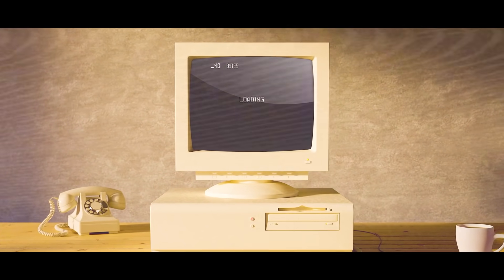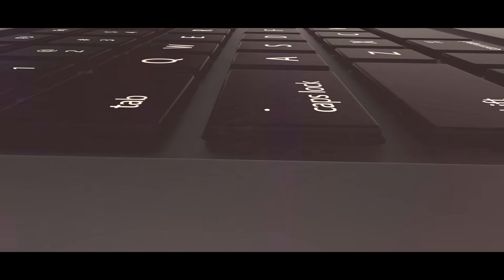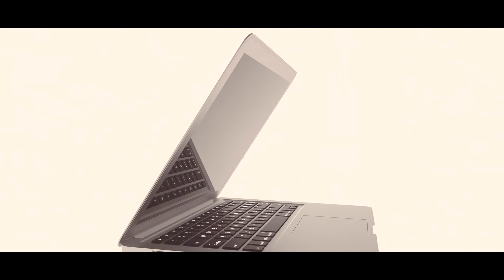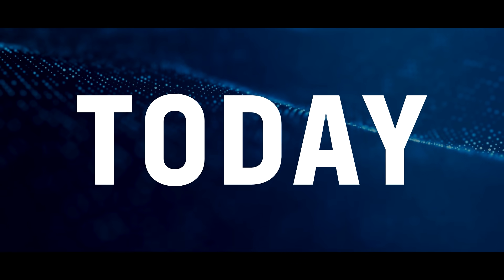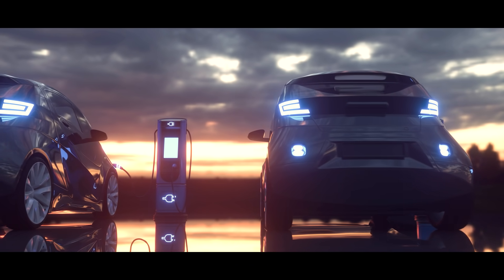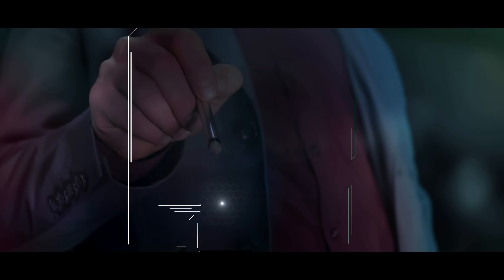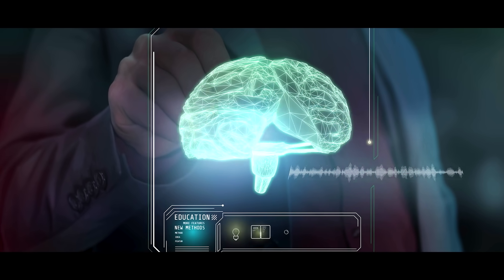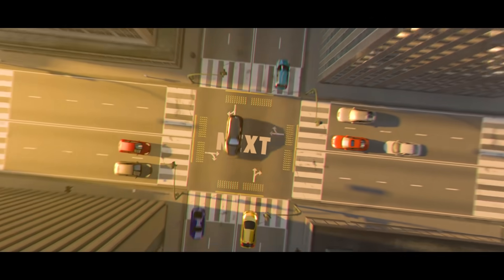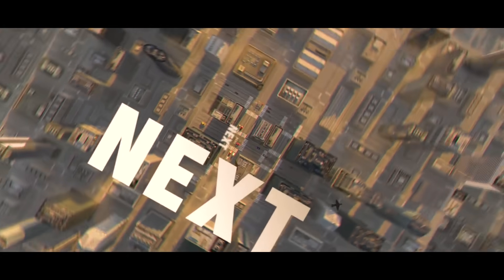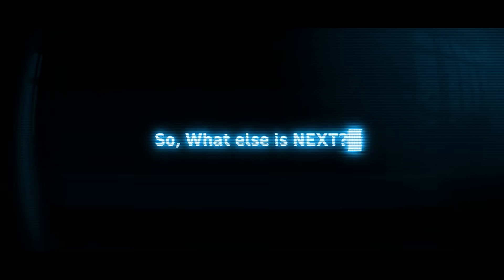In 1981, PCs were next, until 1985 when the laptop came to be and became the new next. Today it's the electric car, smart schools, remote operability, quantum computing. Next, next, next, next. So what else is next?